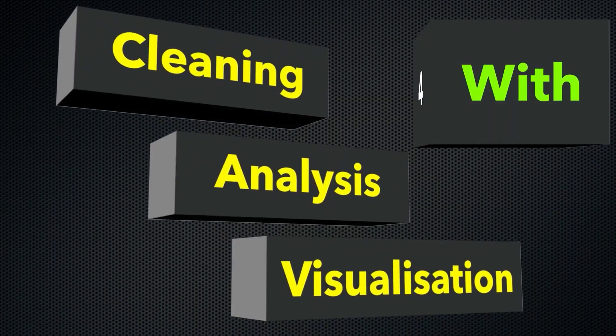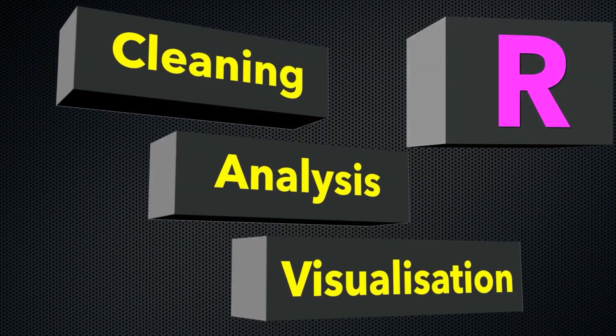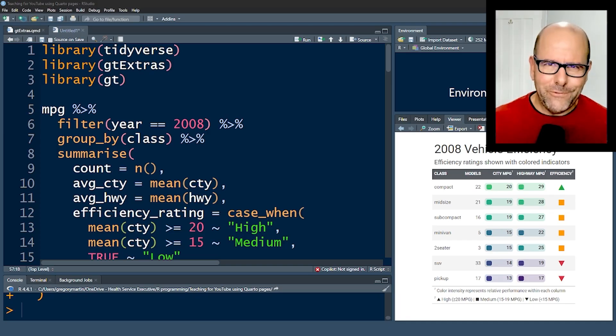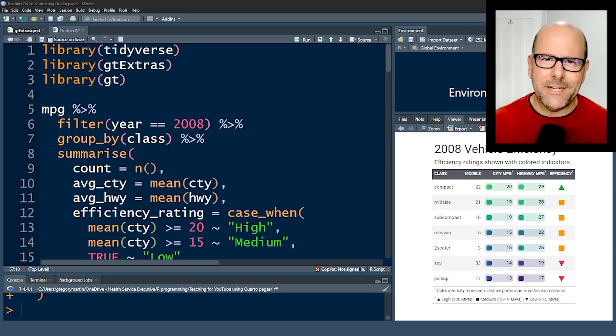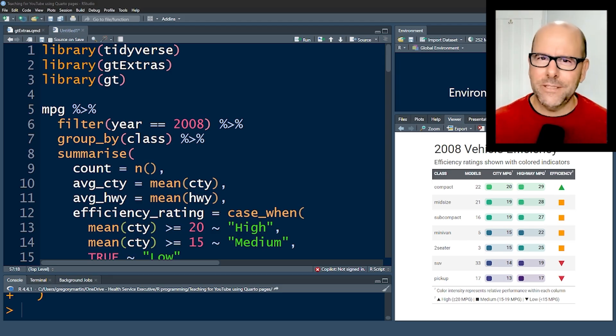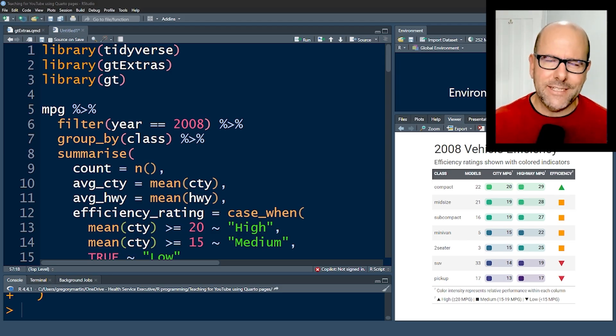On this YouTube channel, we're creating R programming videos on everything. Two things: firstly, you have access to the data I'm using for this particular example so you can practice at home. It's the MPG data set - it's built into R, and I'm going to show you how you can access that.